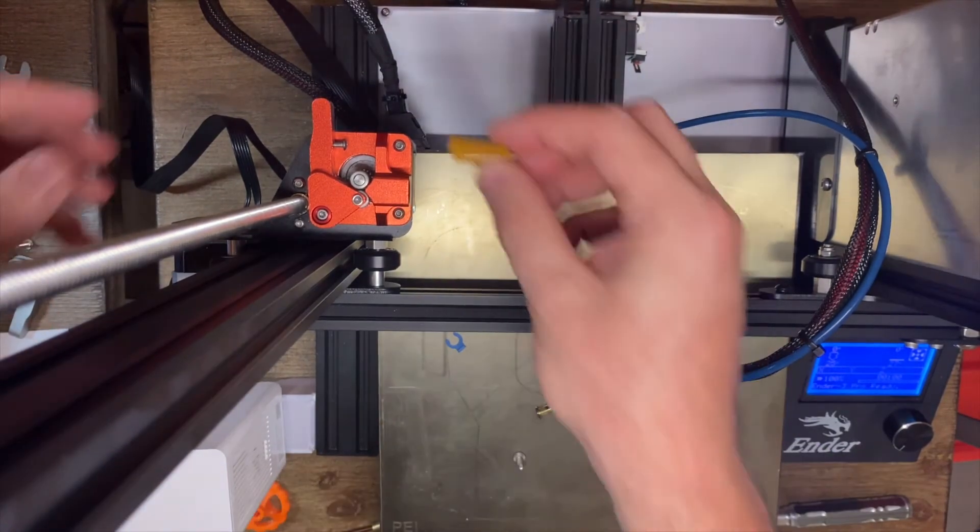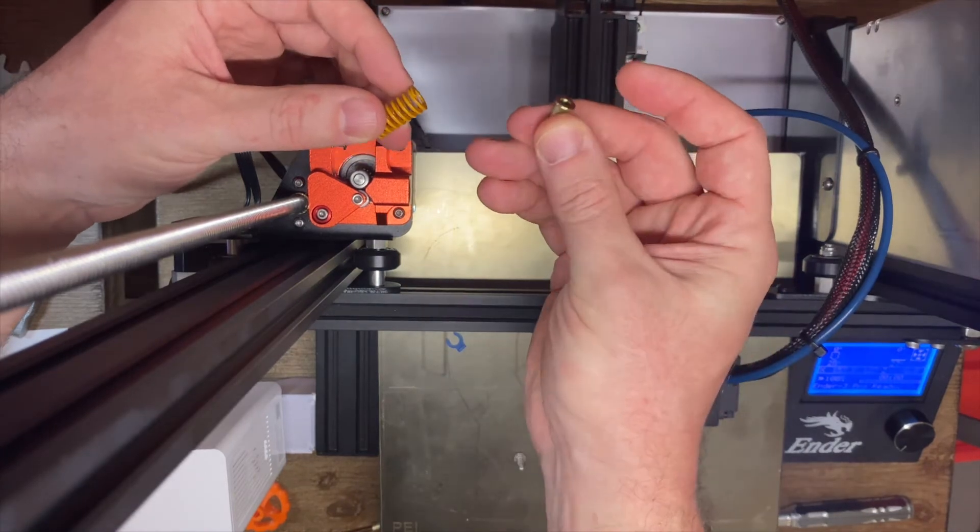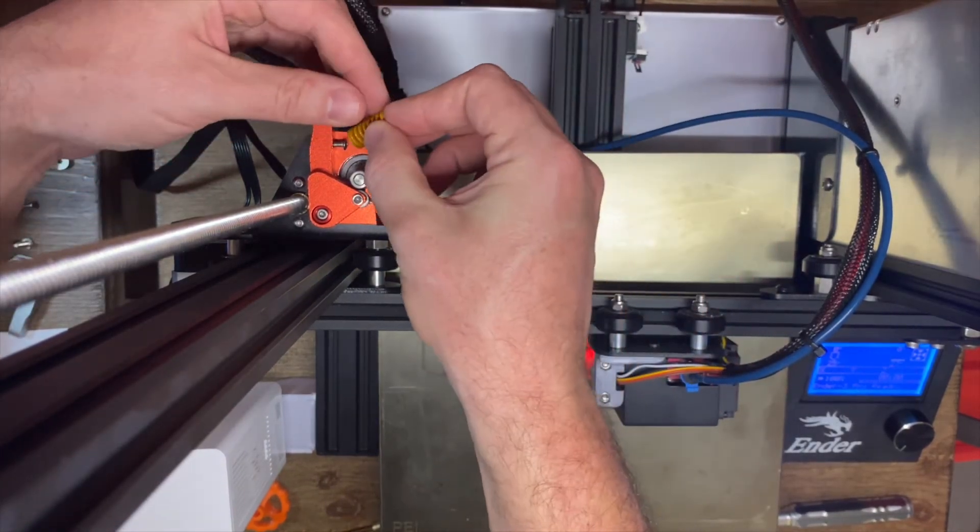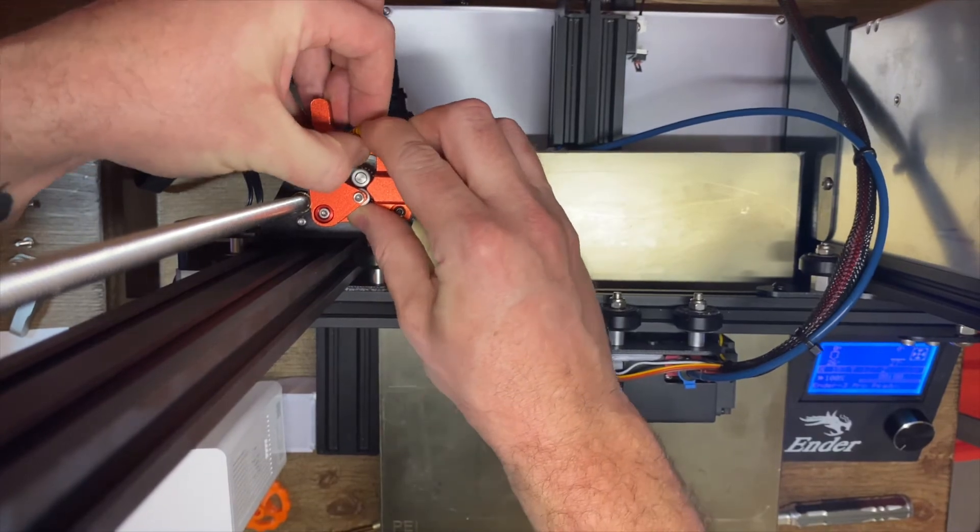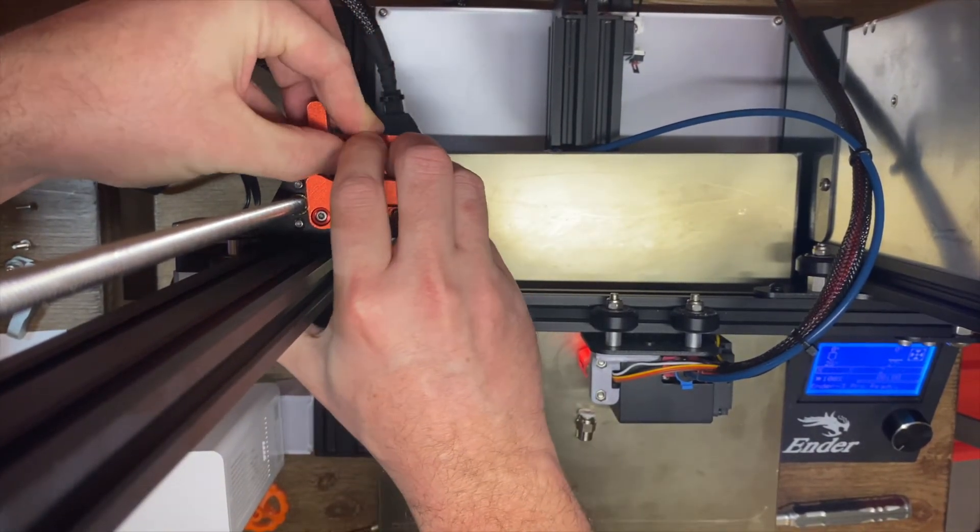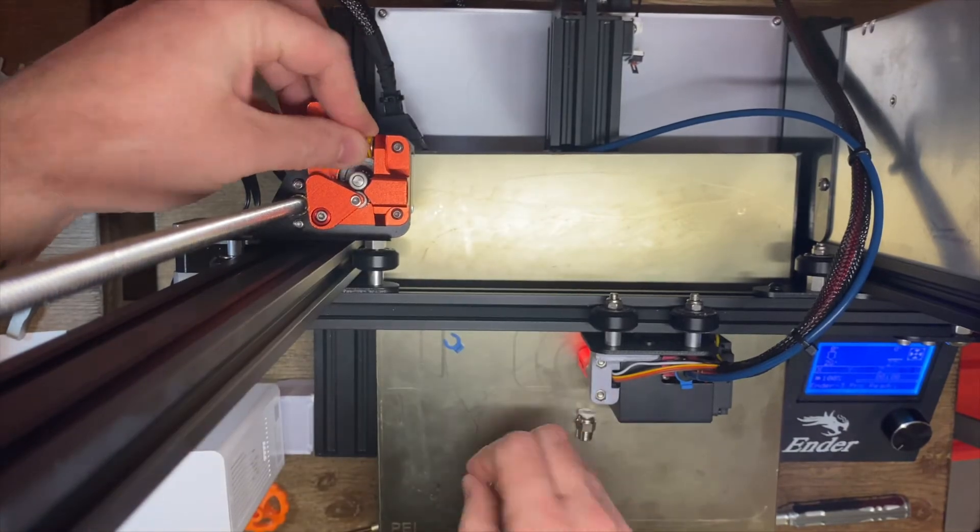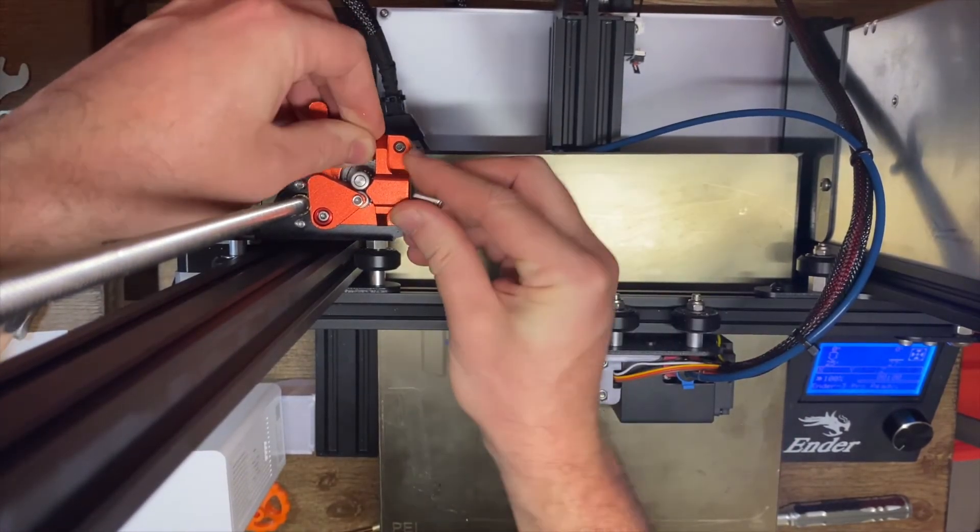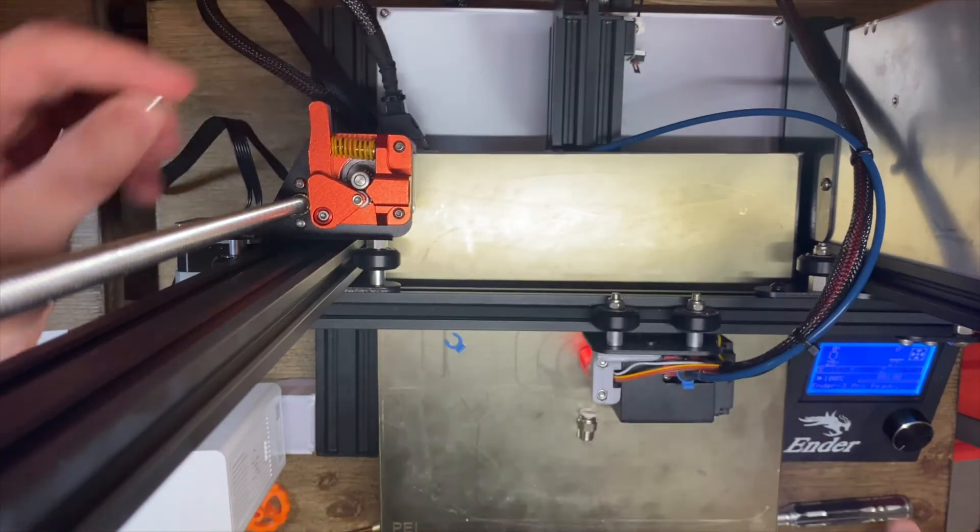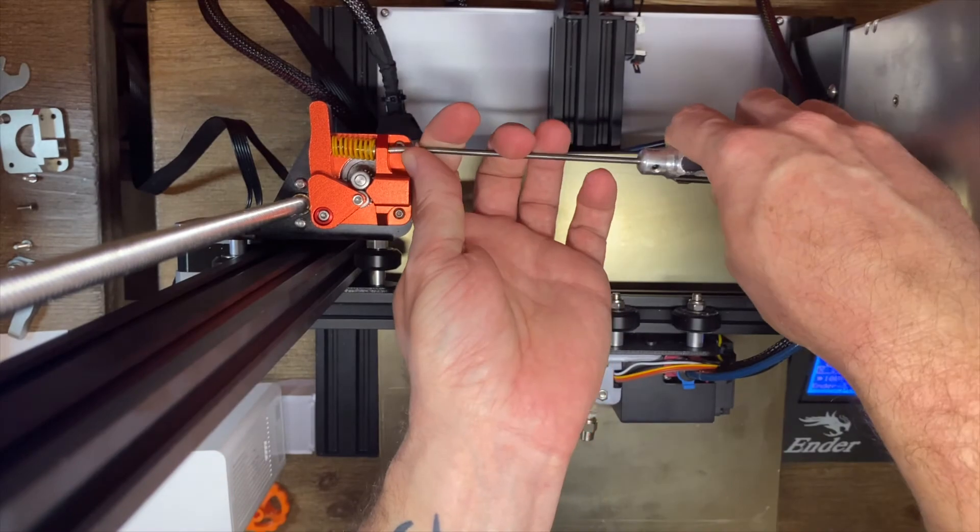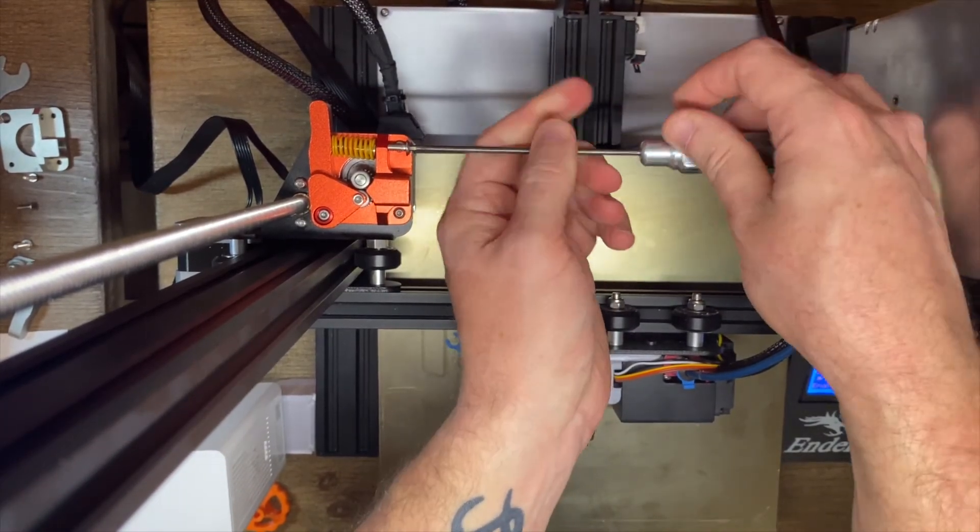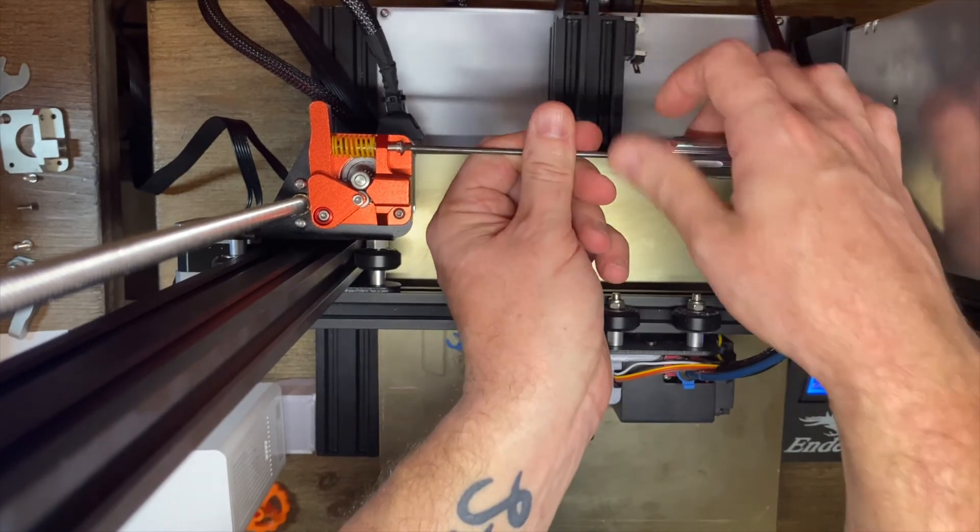Next thing we're going to do is take our collar and our spring here, put them together, and squeeze them into this assembly. And now we're going to take our last button head screw and install it into our collar, which is going to be the tensioner on our arm.